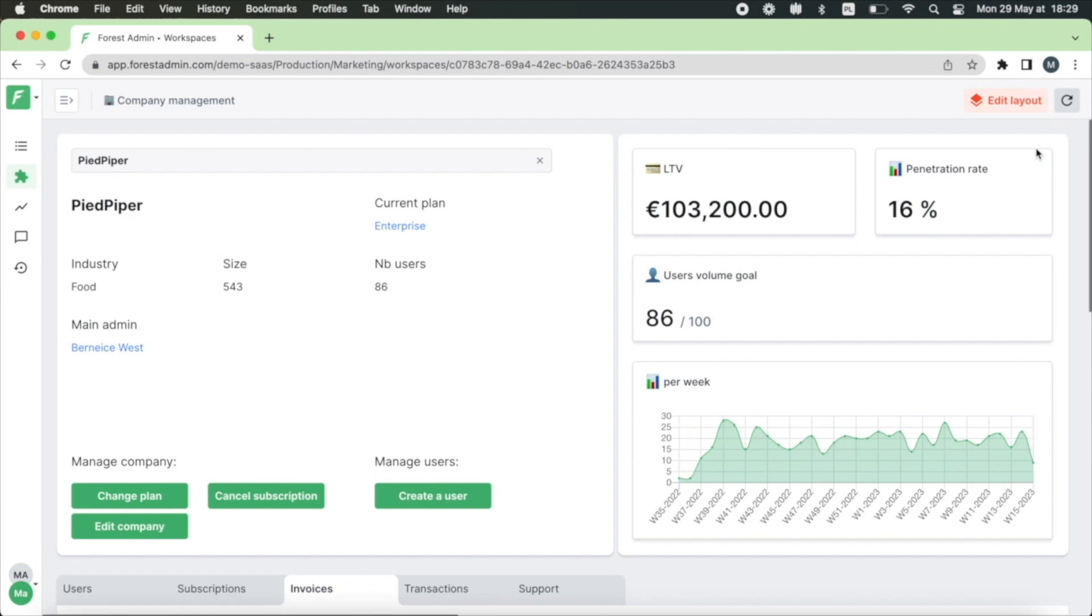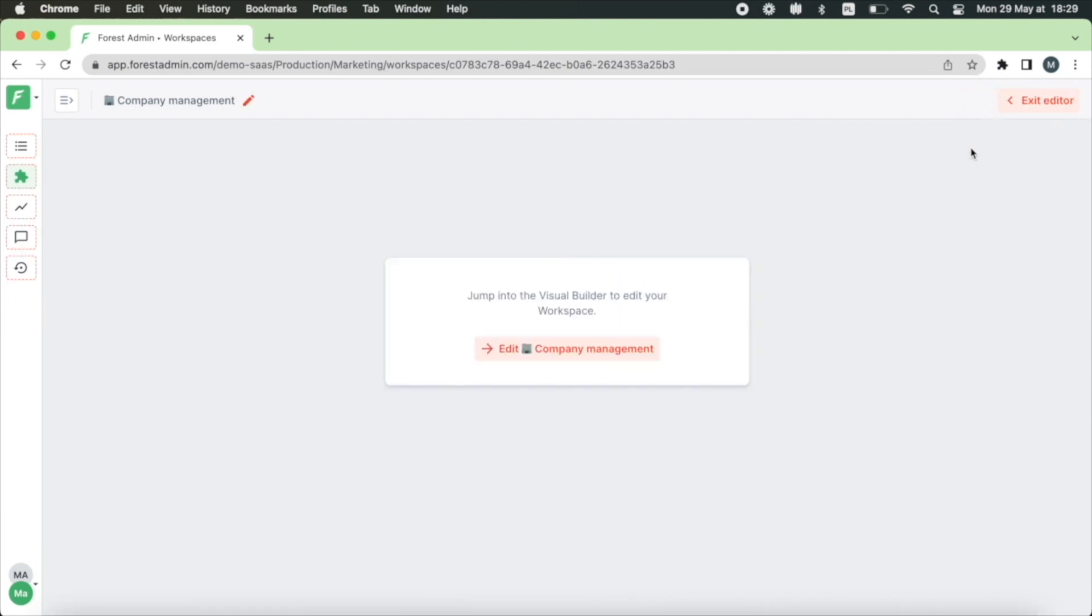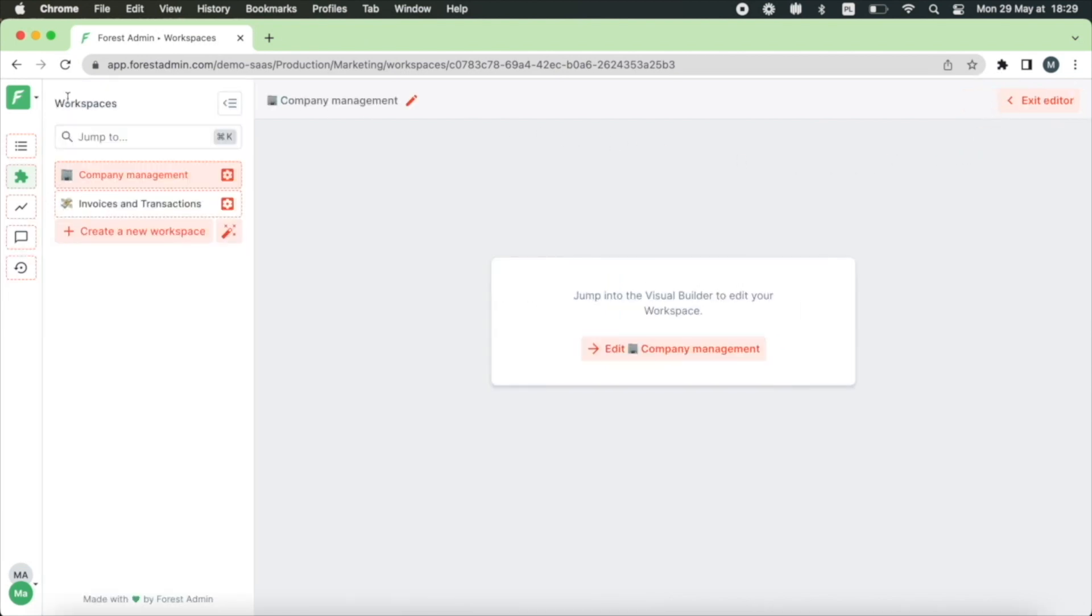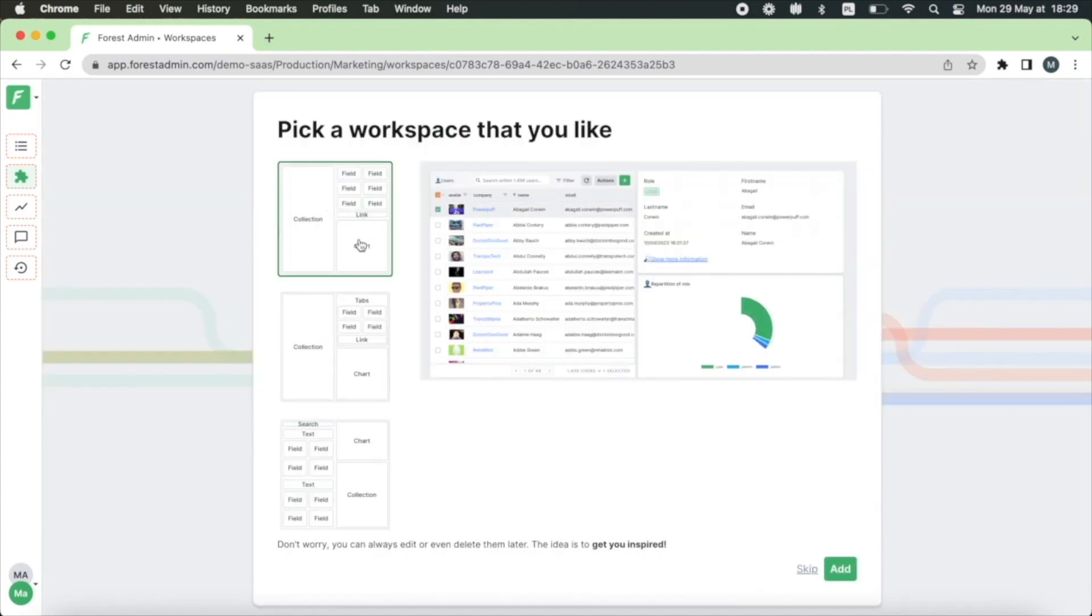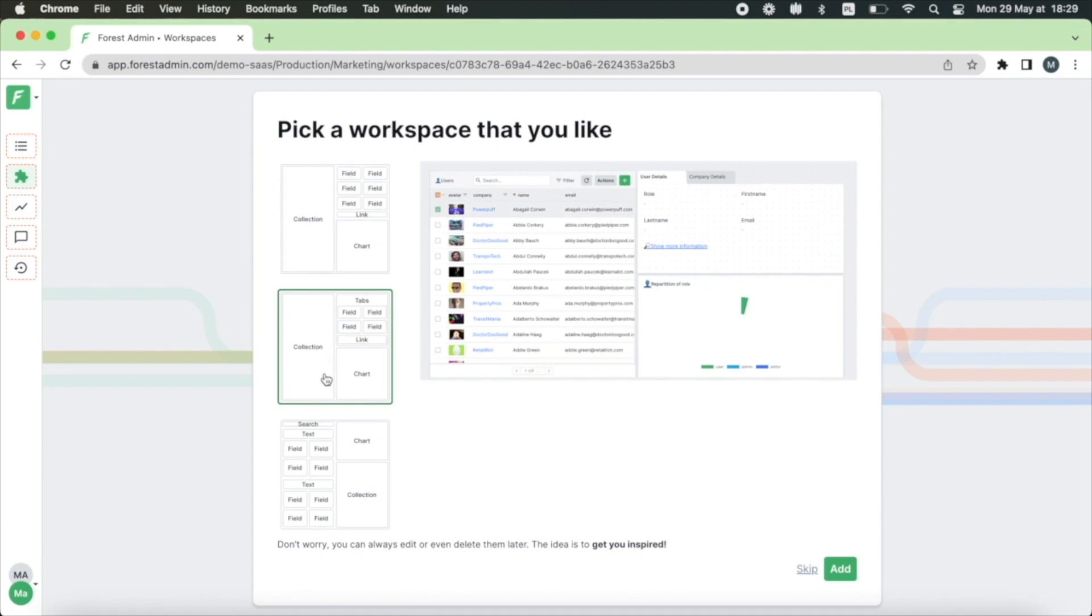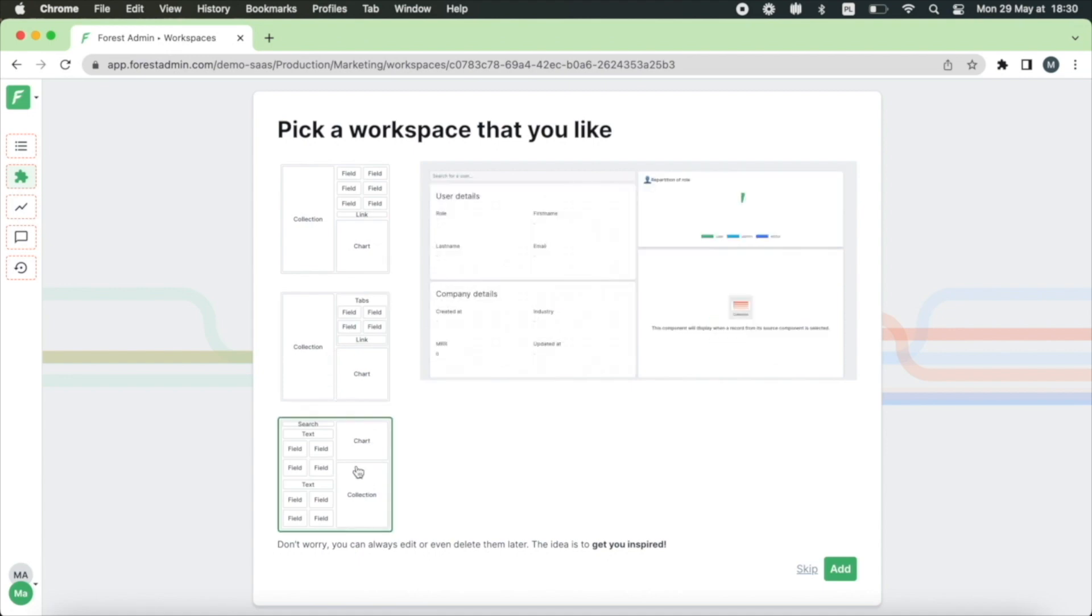First you need to go to the layout editor. If you don't see it please contact your administrator. Now you have two options to start completely from scratch or choose one of the templates. They are very helpful especially if you're about to create your first workspace but now I would like to show you how to create one from scratch.